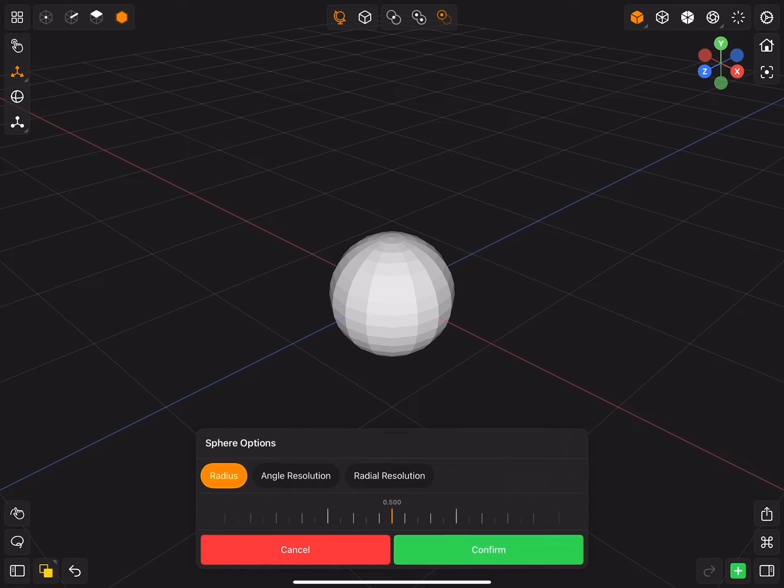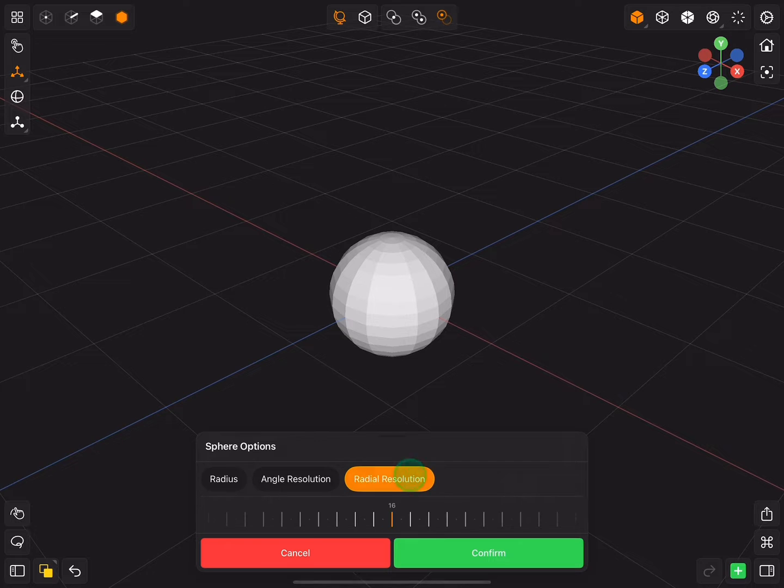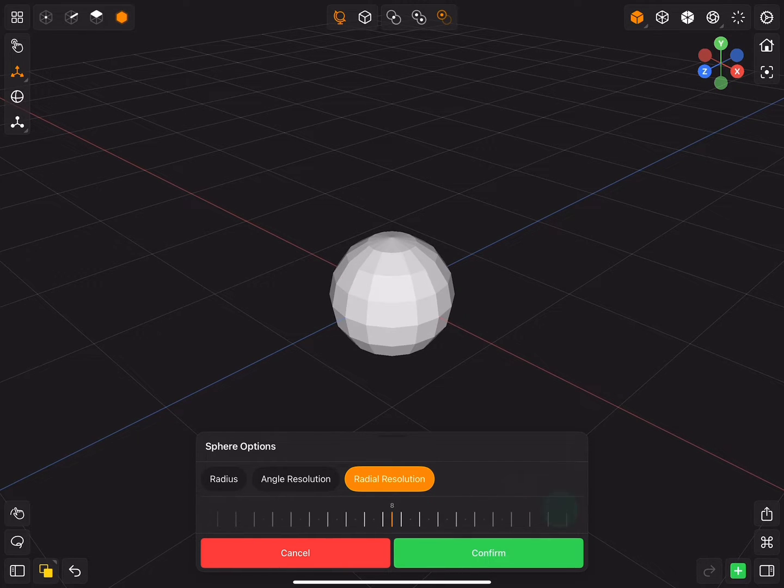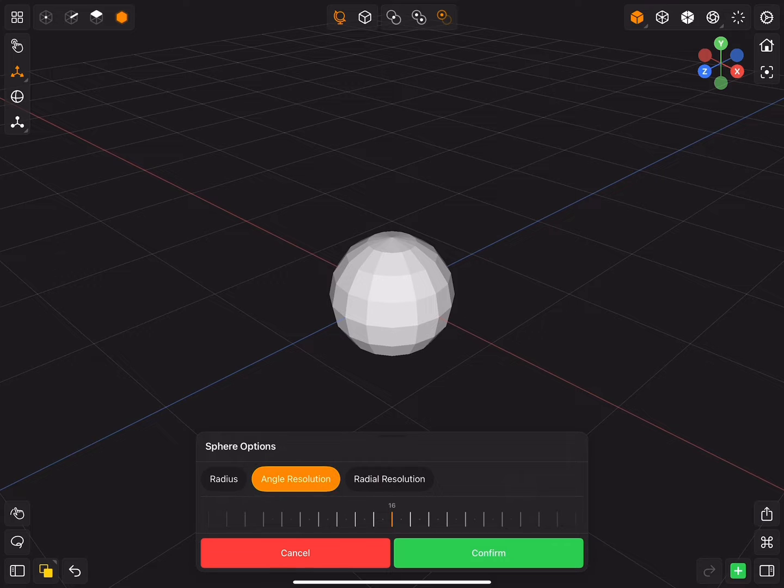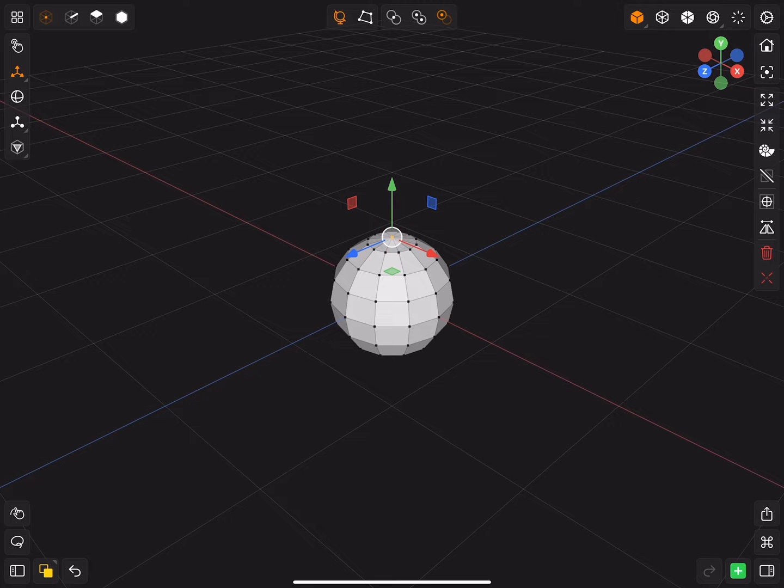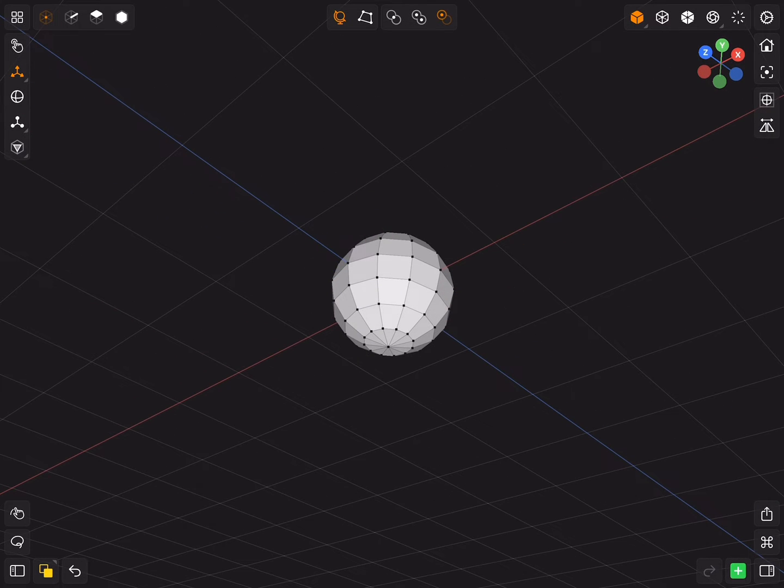Start with the sphere and change radius resolution to 8 and angle resolution to 12. Select the top vertex and dissolve it. Do the same for the bottom vertex.